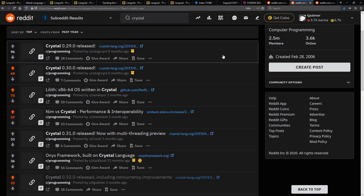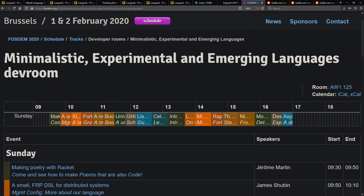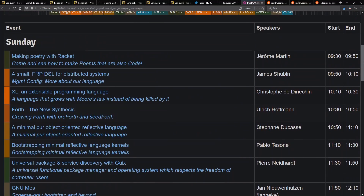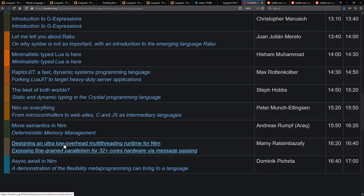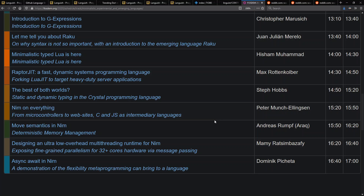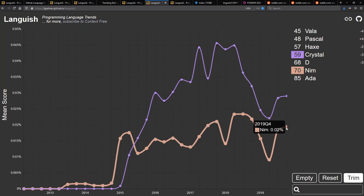One thing I think we often see in Crystal also is everybody saying when is Windows going to become a first-class citizen? I bet if they announce that, they'll get a boost. The other interesting thing about Nim is over here at FOSDEM 2020 at the Minimalistic, Experimental and Emerging Languages Dev Room that happened recently in February. Four of these talks were on Nim: Nim on everything from microcontrollers to websites, move semantics in Nim, deterministic memory management, designing an ultra-low overhead multi-threading runtime for Nim, and async/await in Nim. These are really cool things happening in the Nim space — they explore interesting things with the language in an ongoing way while still trying to be approachable from a mainstream perspective. I'm going to go out on a limb and say that Nim is actually going to make additional growth during 2020.